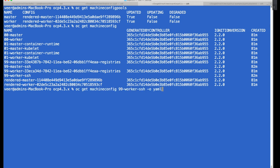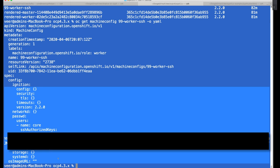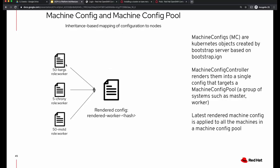We'll look at one of the machine configuration files — this is a subset of ignition configuration. The machine config controller combines a bunch of machine configs to form a rendered configuration for a particular machine config pool. For master it creates a rendered master, and for the worker it creates a rendered worker. If you had specialized pools such as high performance worker, you will have a rendered high performance worker as well.